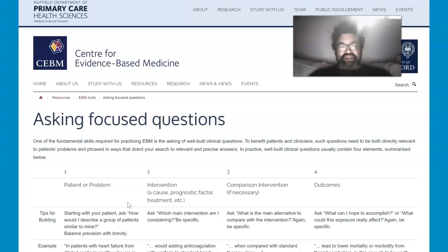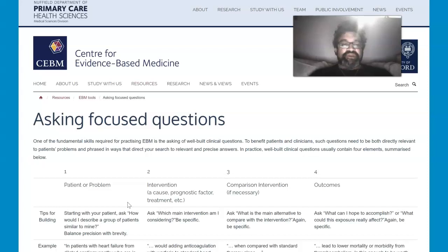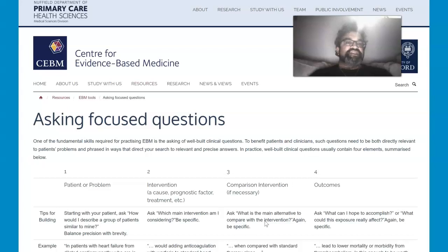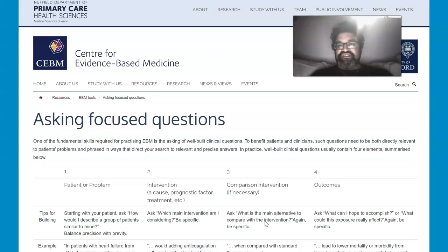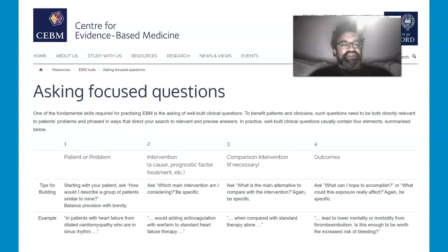I wanted to expand on the PICO discussion in this video. This is more directly applicable to evidence-based medicine, and is part of the medical sciences division, but widely used in different institutions and universities.